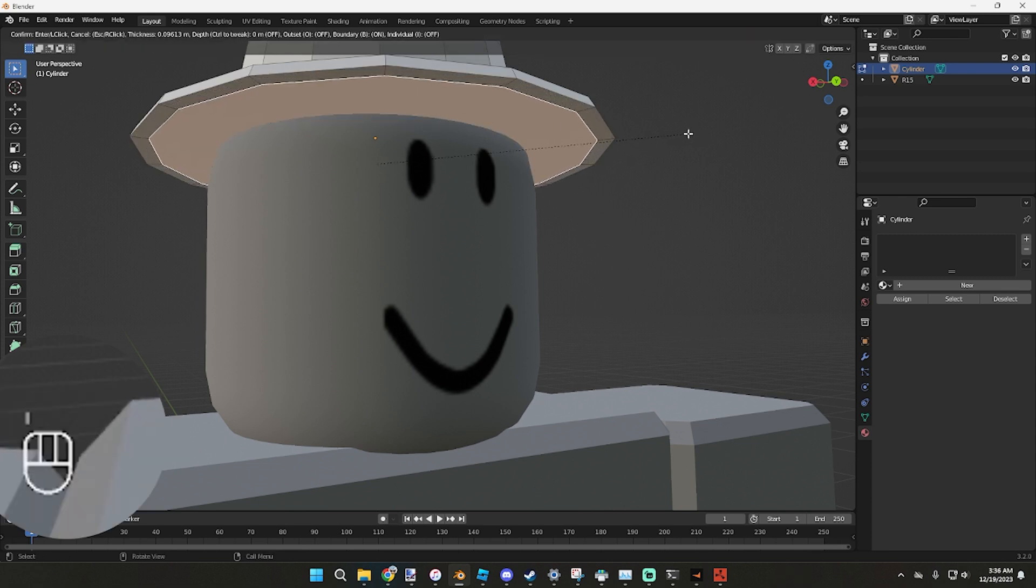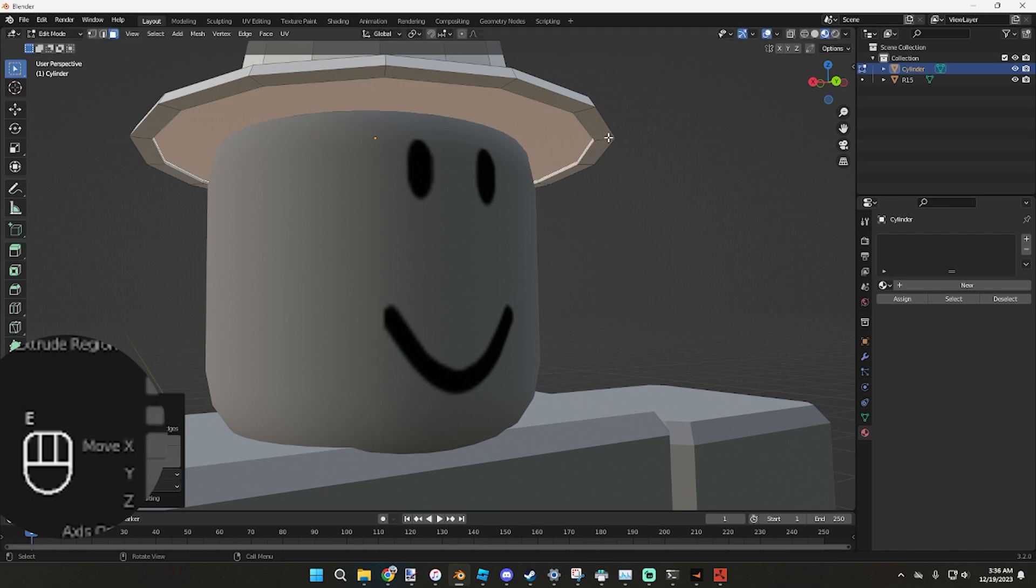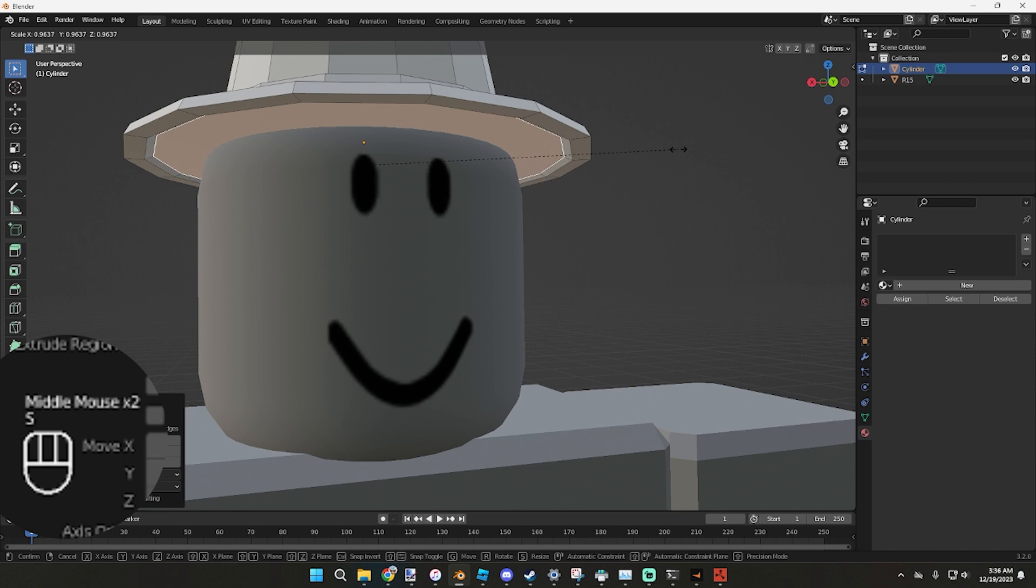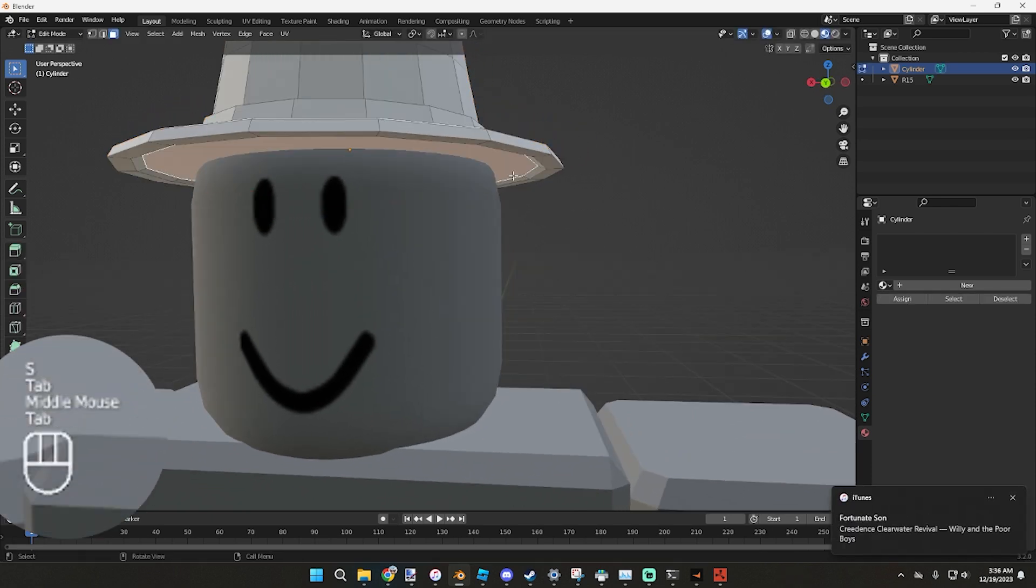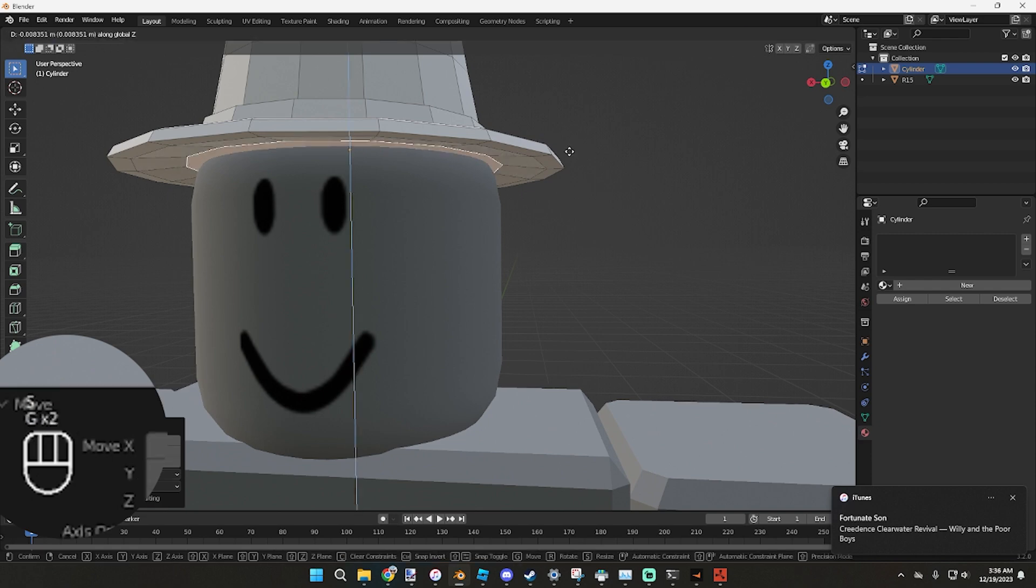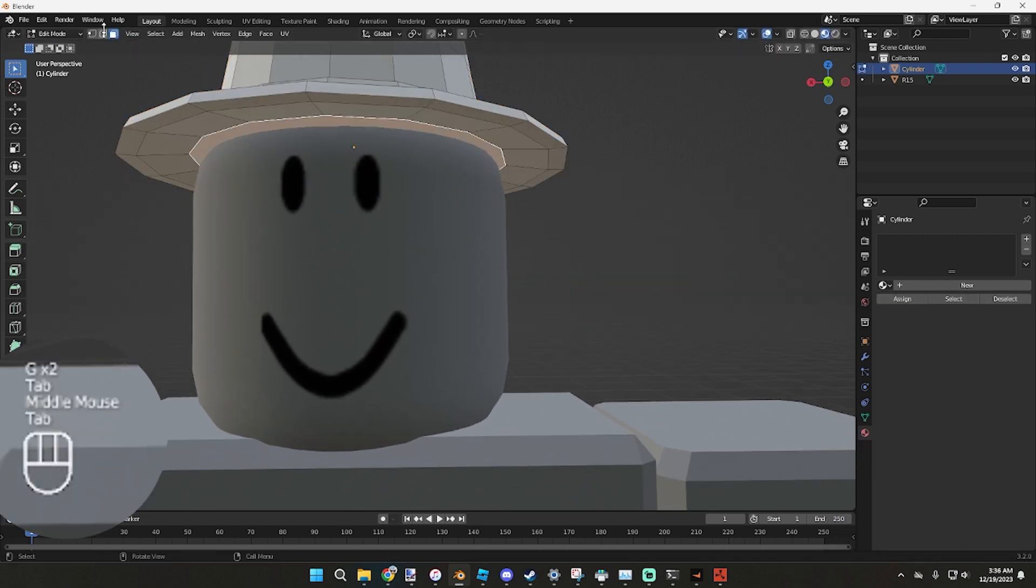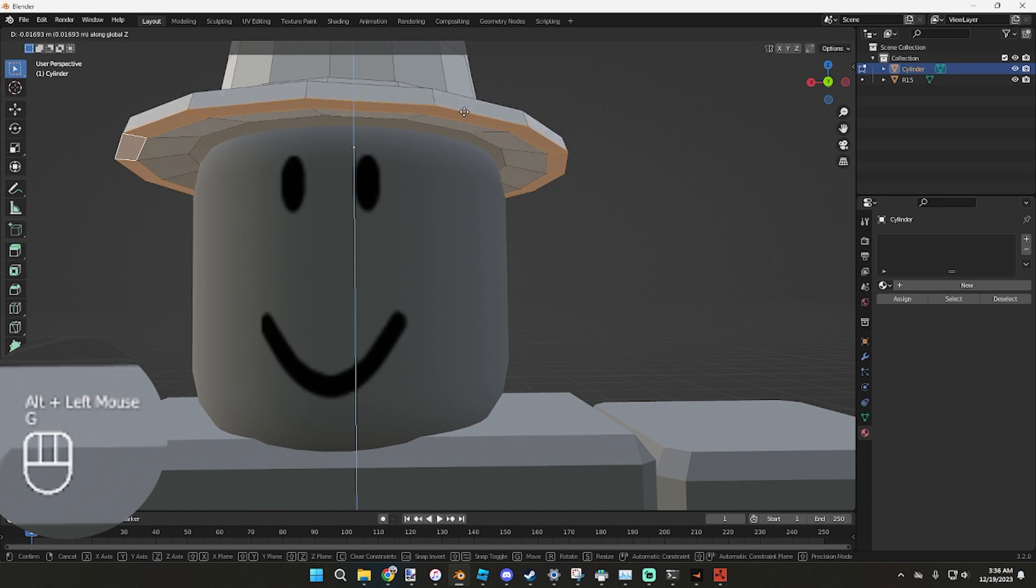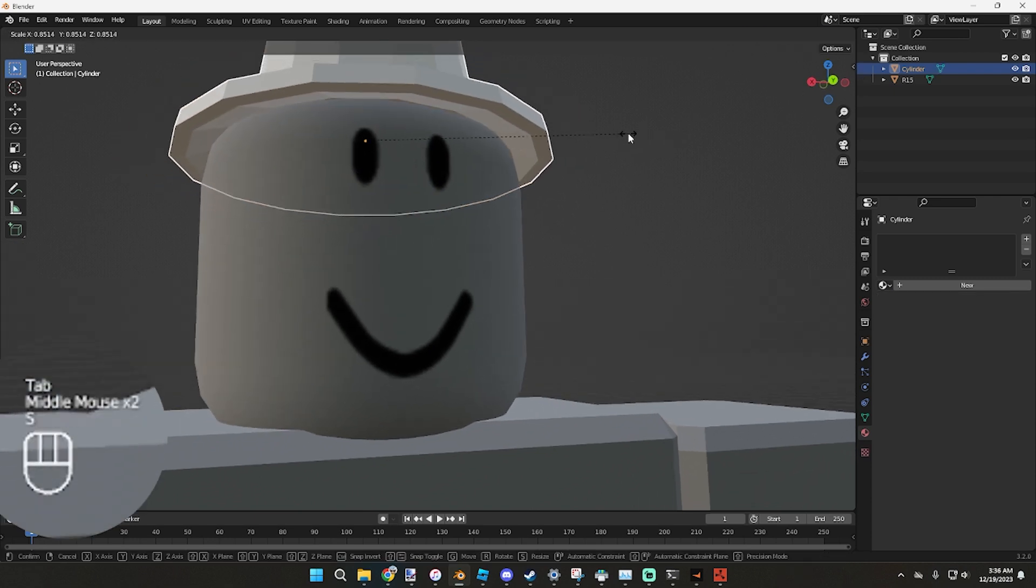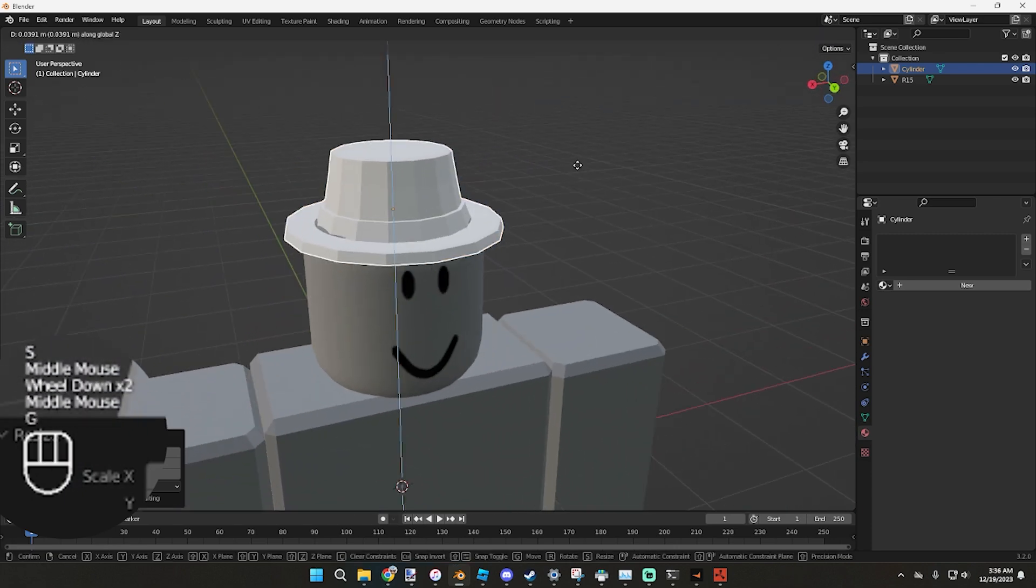Then we're going to go E, pull up, don't pull up too far and get into the actual mesh, so we're just going to do it like this. We're going to grab these faces and pull them down, we can form a hat better, scale down a little bit, pull up.